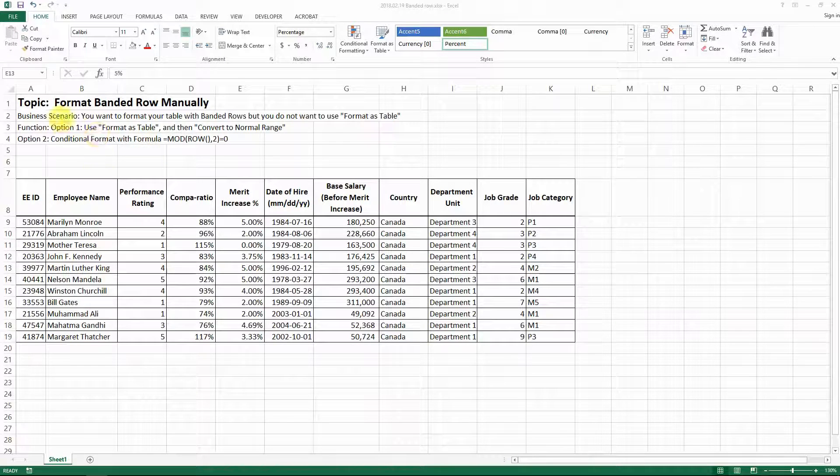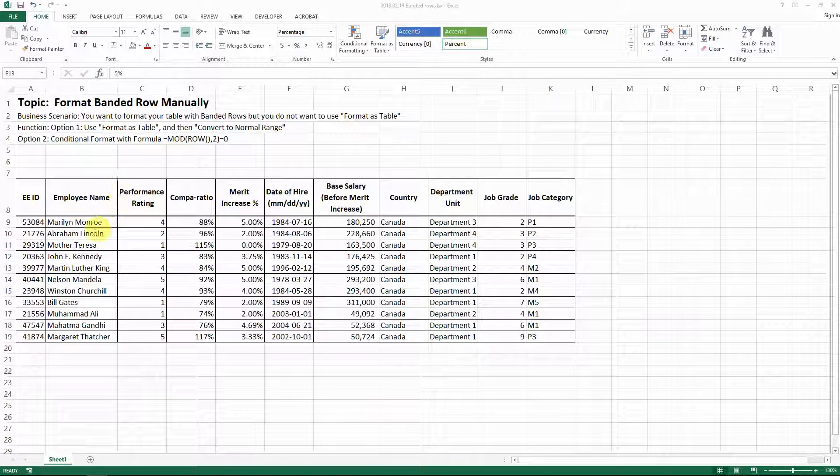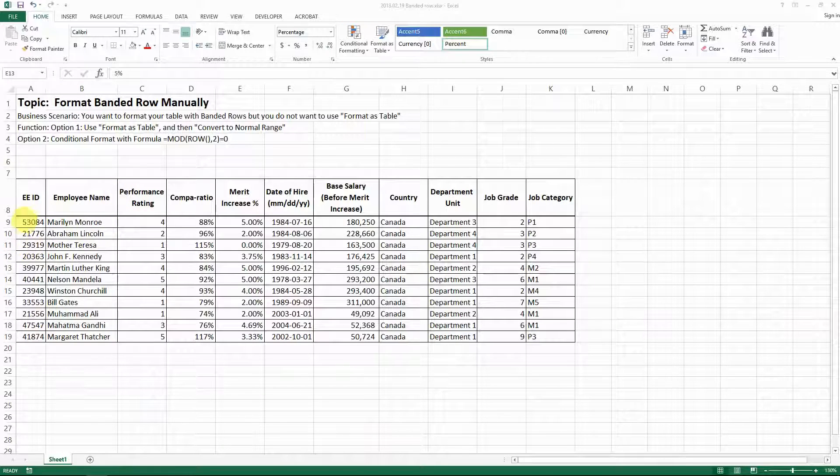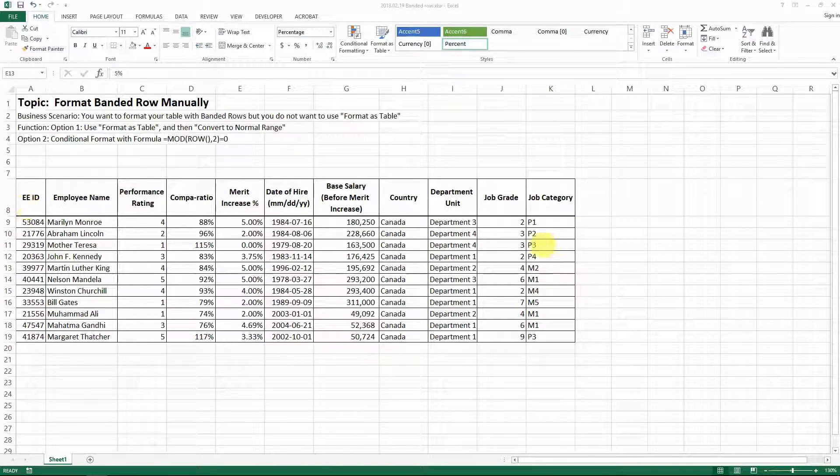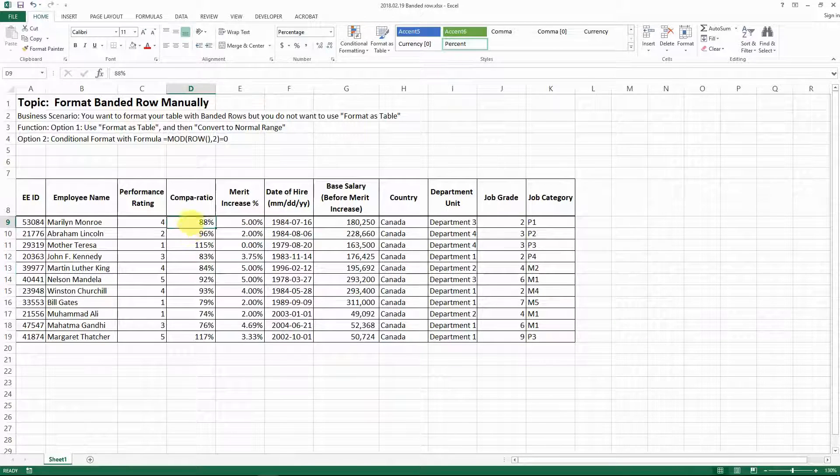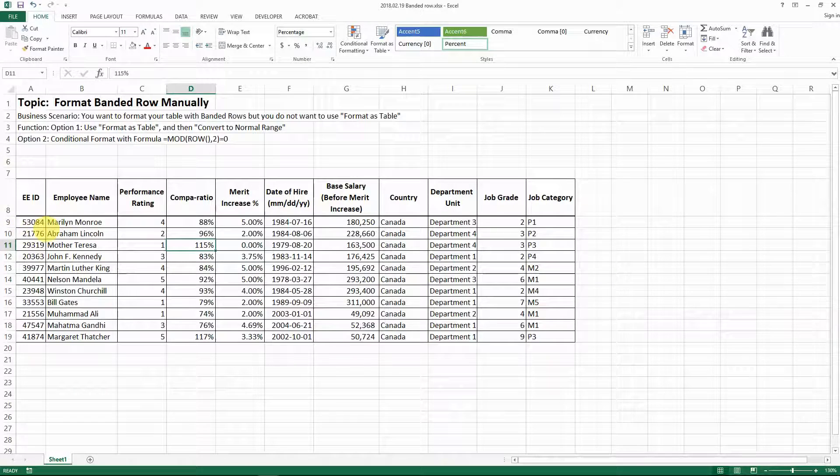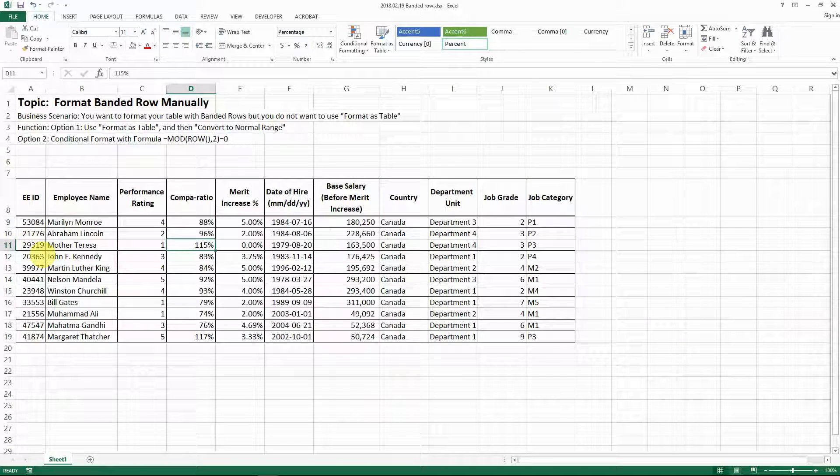Hello everyone. Today I want to share with you a quick trick of how to format banded rows manually. Let's say this is a table that I want to format to a banded row with different colors alternating.